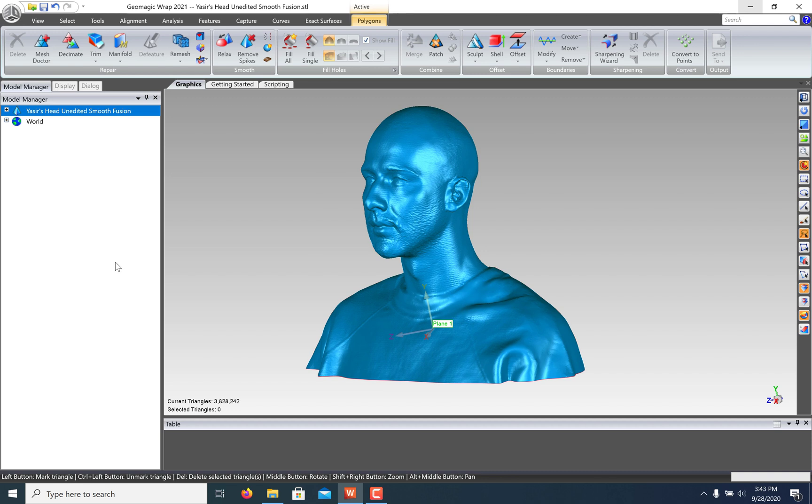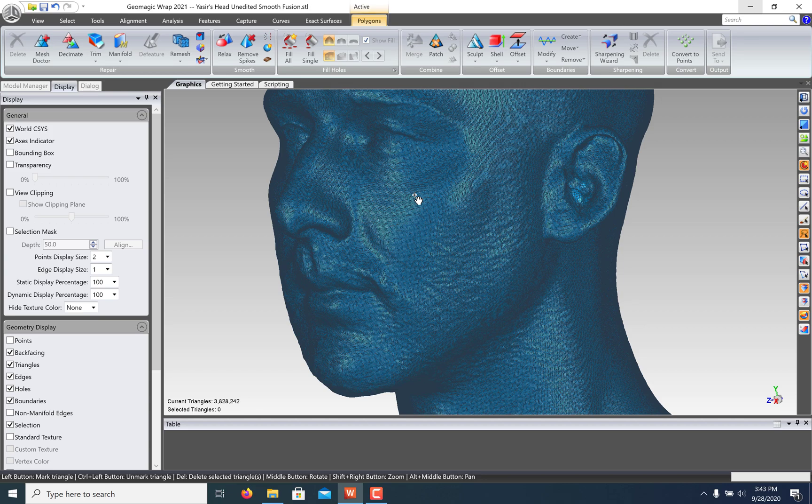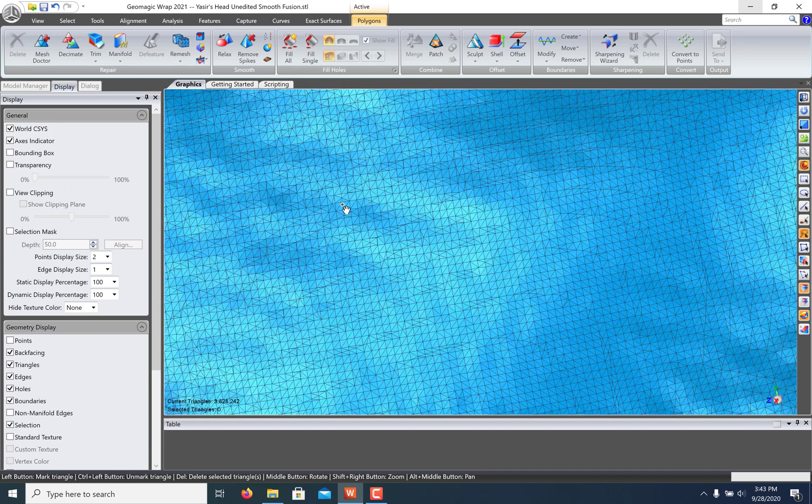Here I have a model created with the Artec Eva. It's got about 4 million triangles. If you click the display tab and turn on the edges, you can see just how dense it is.